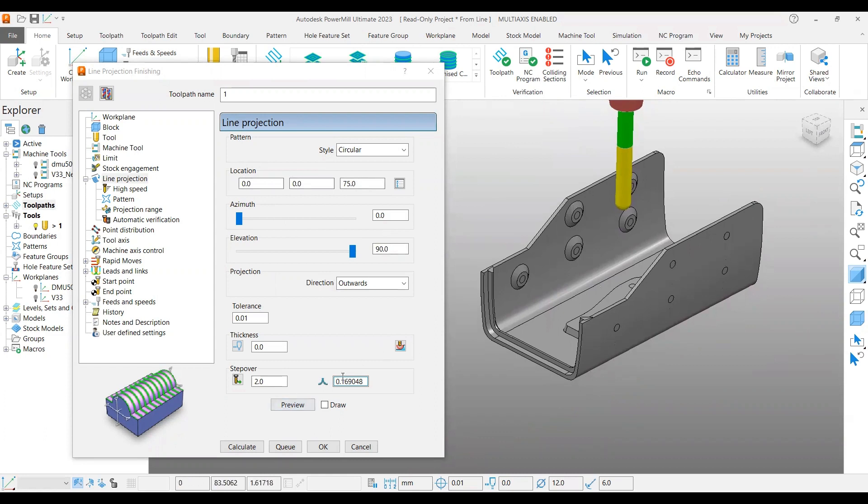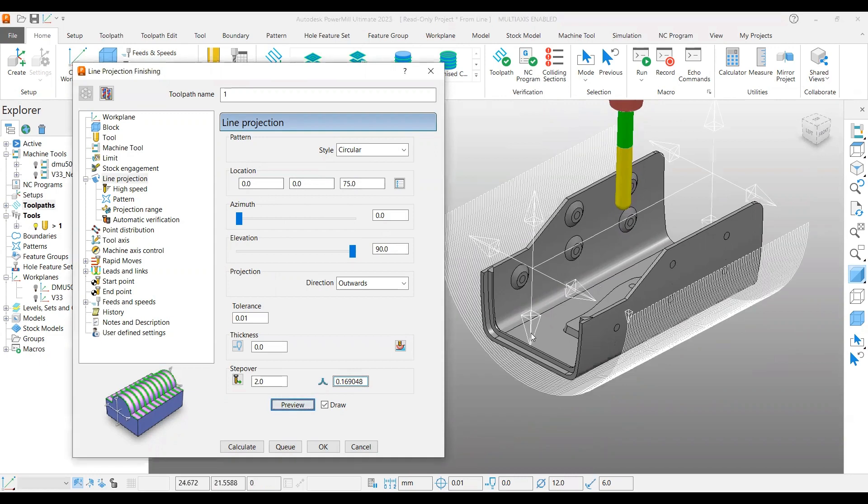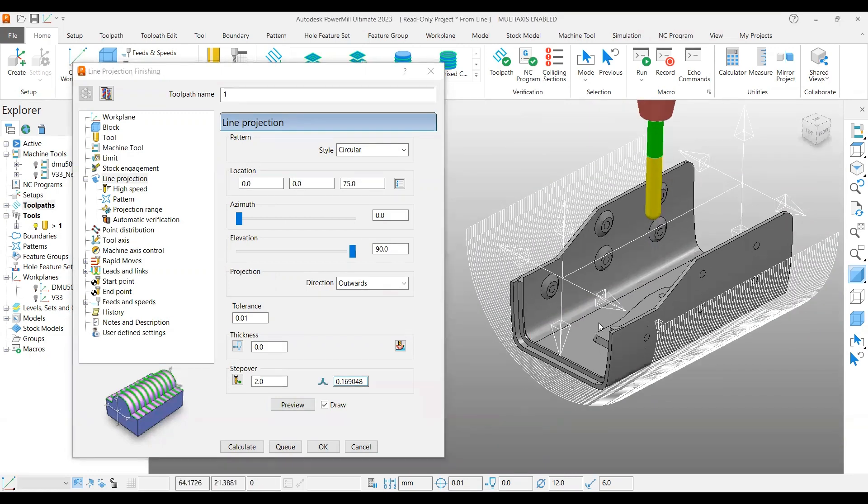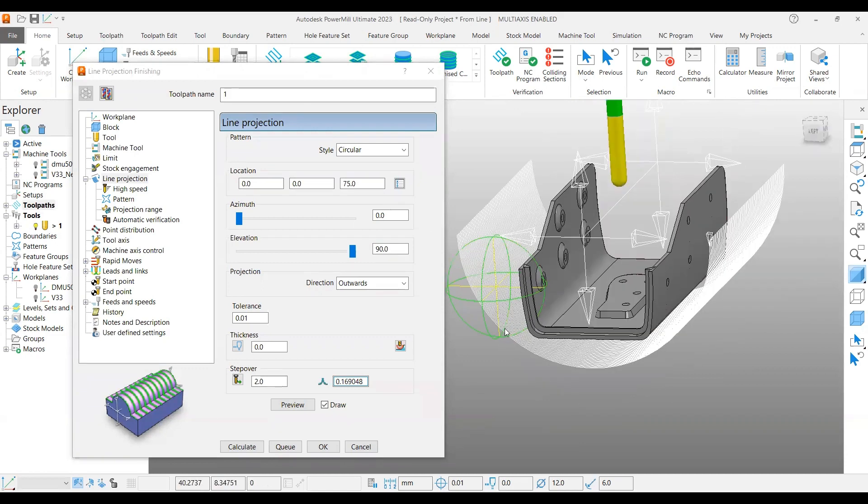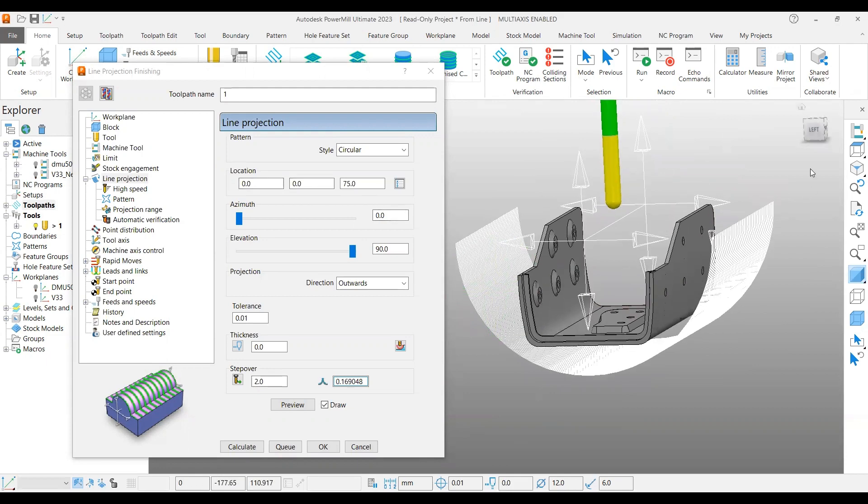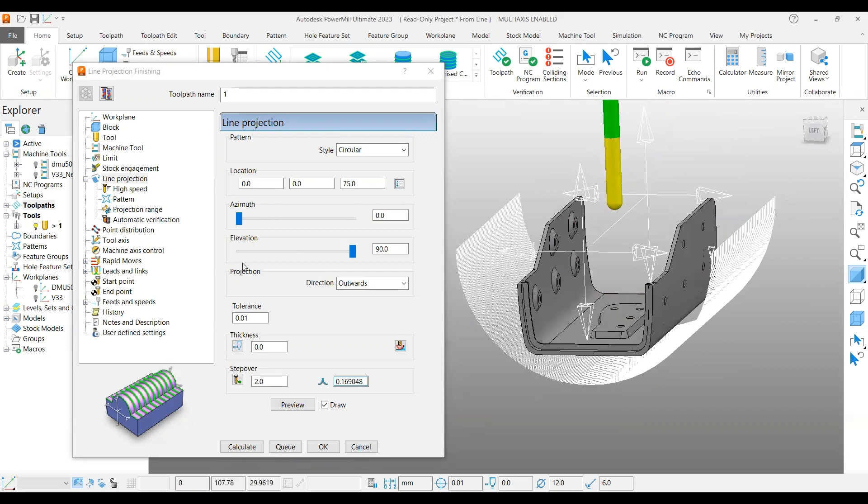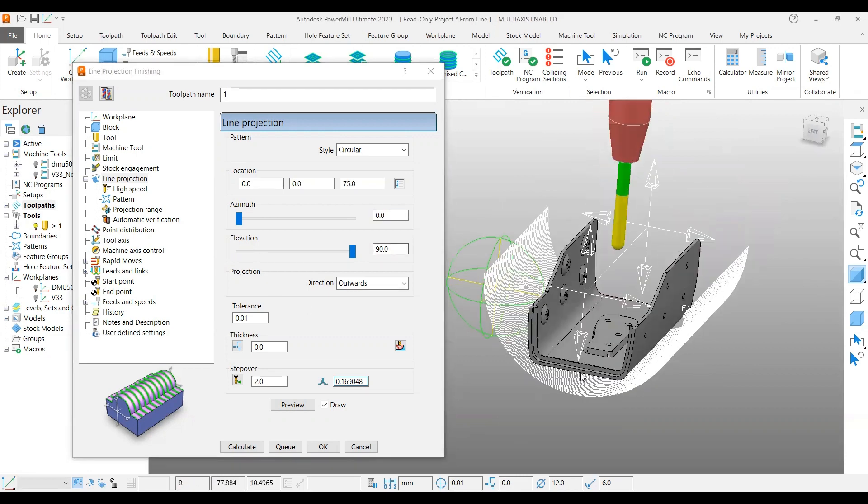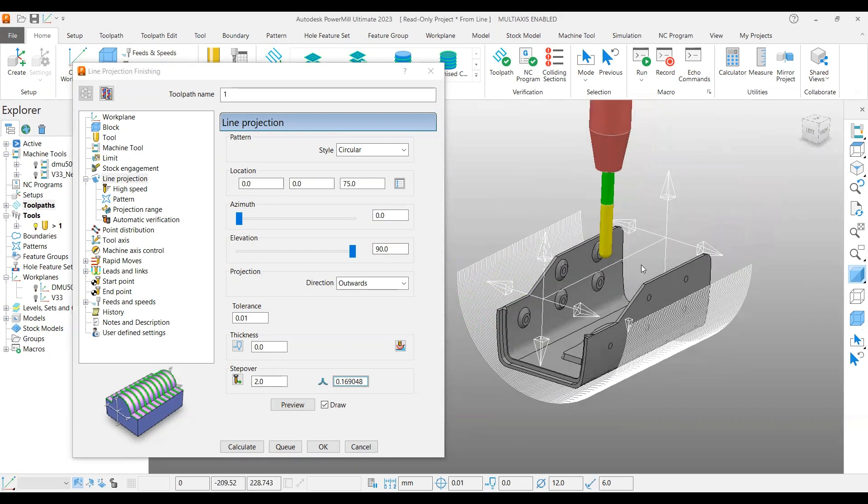As said in the previous video, once you click that preview you can understand how it works and how it is going to create. So 0, 0, 75 - my work plane is at the bottom, from there it is 75 above.